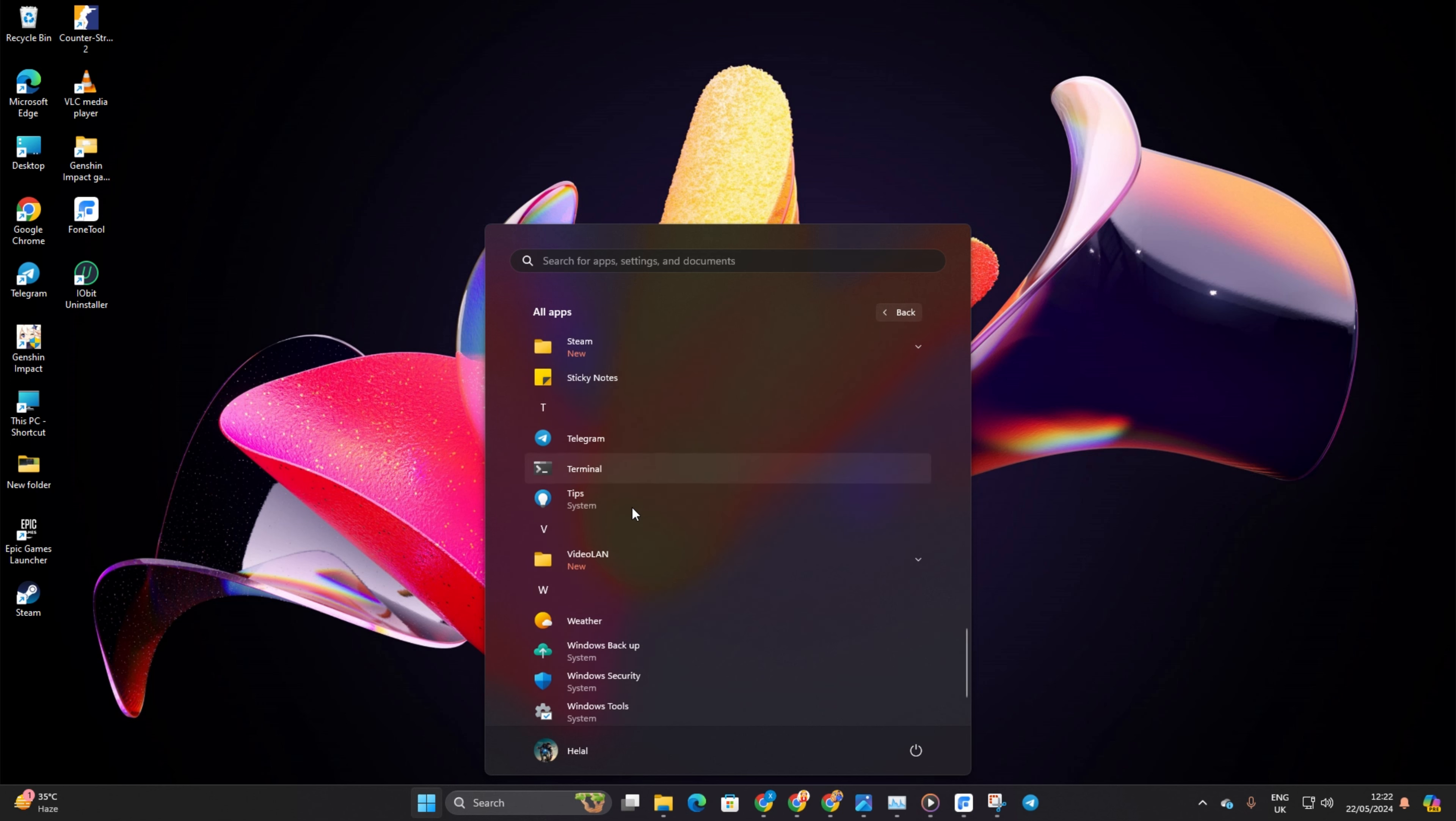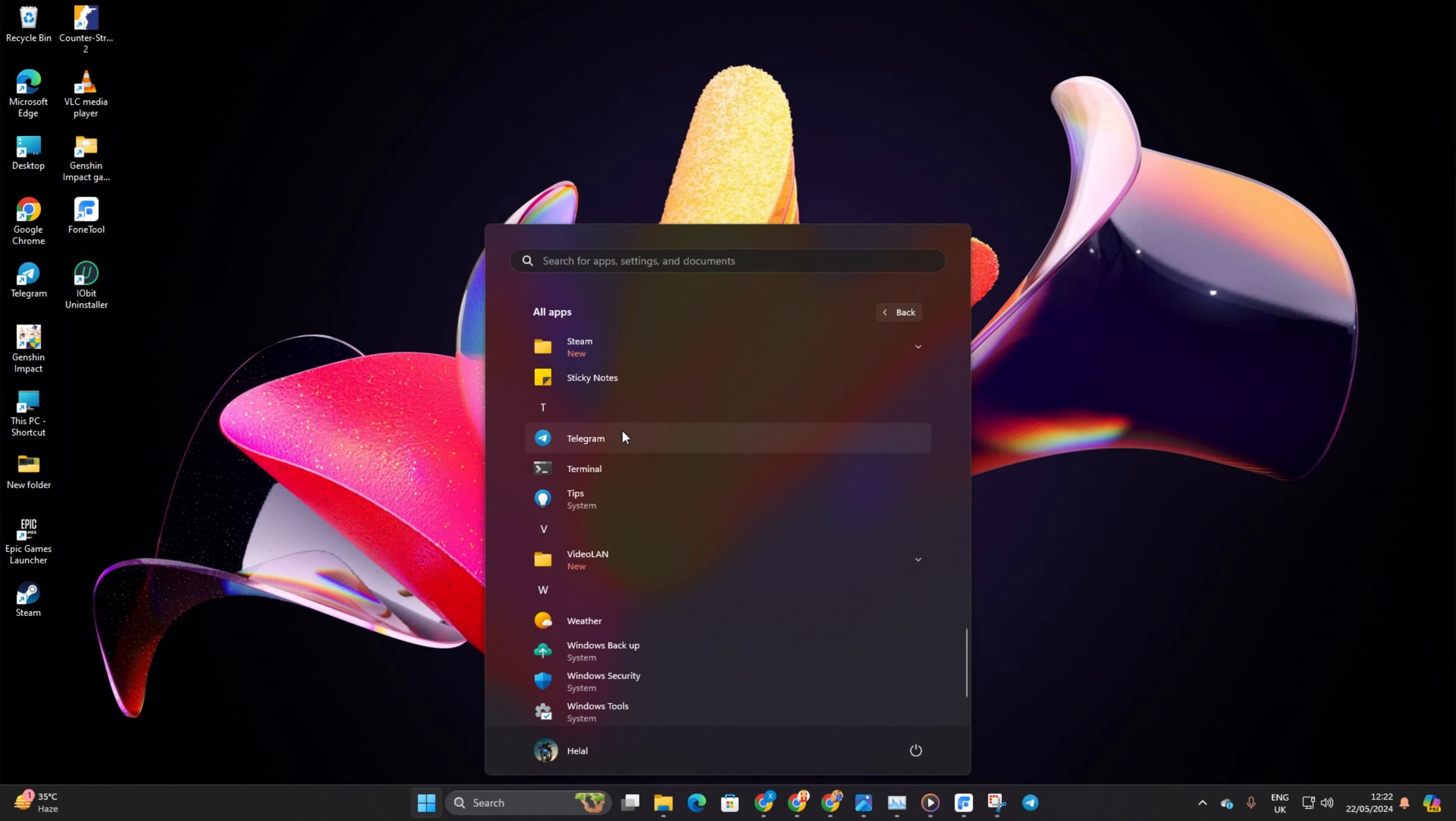Scroll through until you spot the app you're after. Now, give it a click, hover over more, and select pin to taskbar.